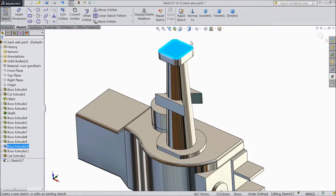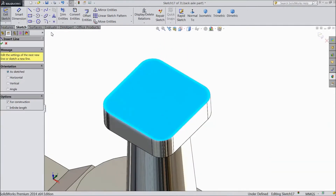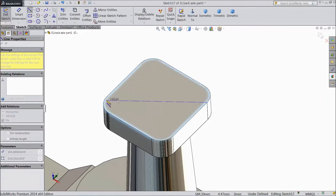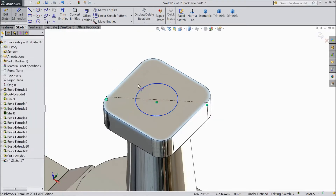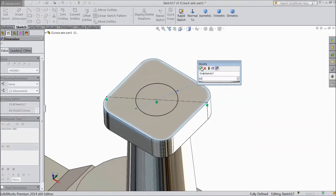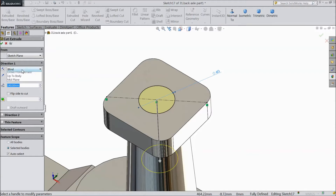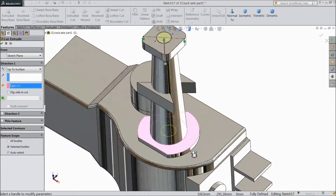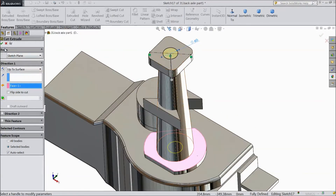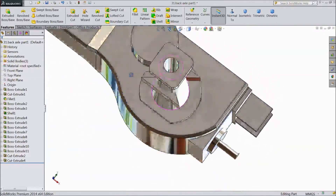Now select this face, click sketch. Choose a center line and draw one center line from this point to this point. Choose circle, draw one circle at the midpoint. Assign diameter 60 mm. Go to feature, select extruded boss, and choose up to surface — up to this surface, up to the whole barrel. Click OK. It is cut up to this surface.